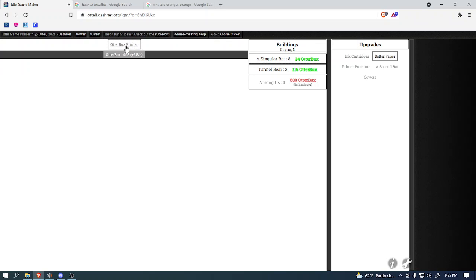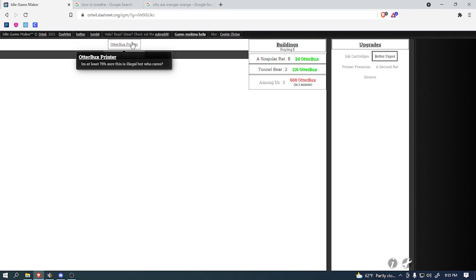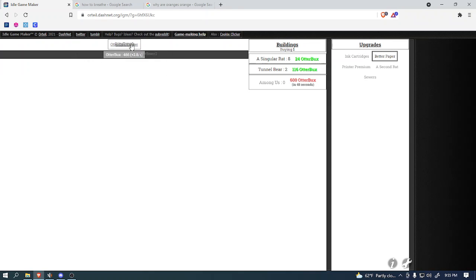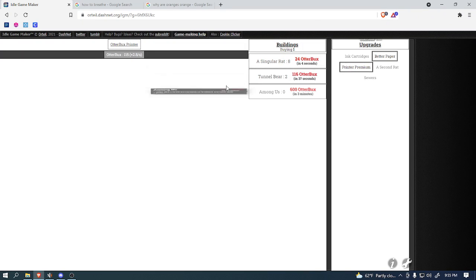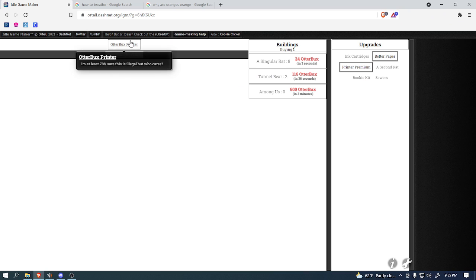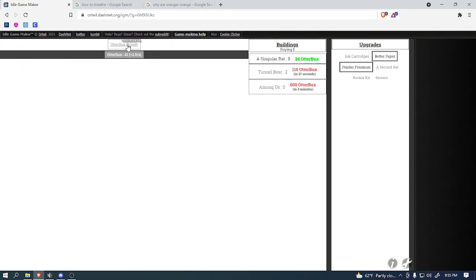So eventually, I think, we'll be able to buy that printer premium, which will definitely help us out in the long run. So, it's good that we'll be able to get that. There we go. Alright, now that we got that, we should be able to click faster.